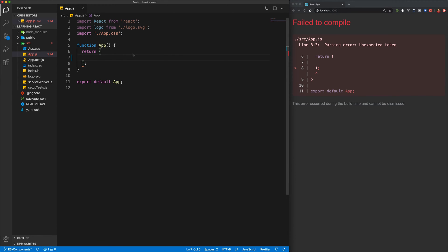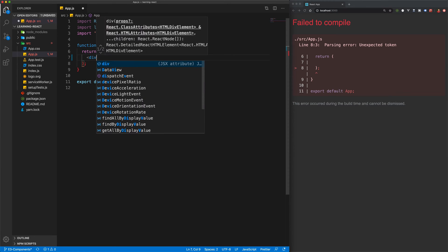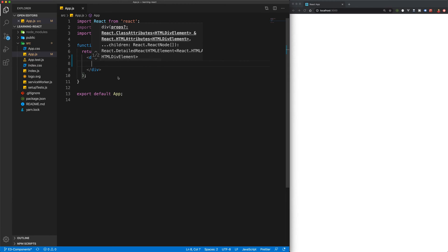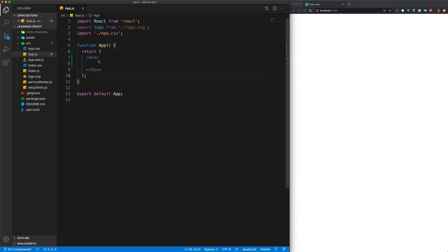And that's because whenever you create a component in React, that always has to return one wrapper element. So if I put in a div here and I save, you can see we get rid of that error.